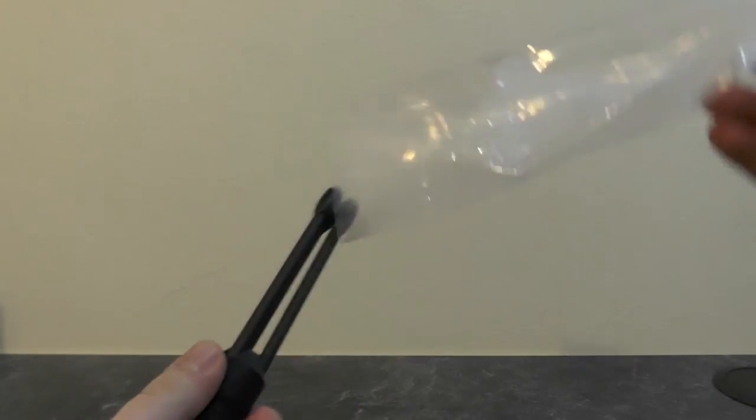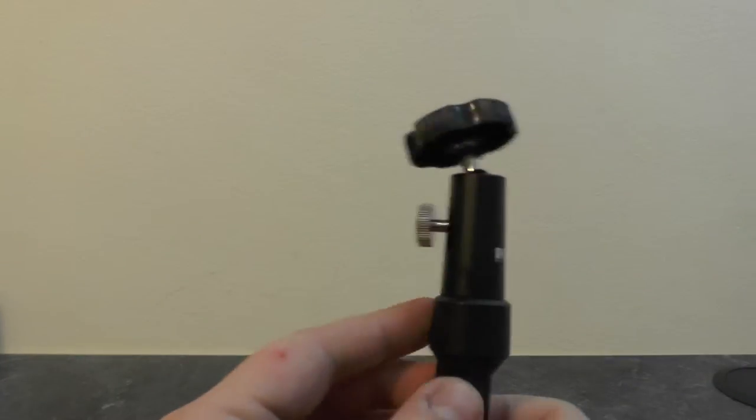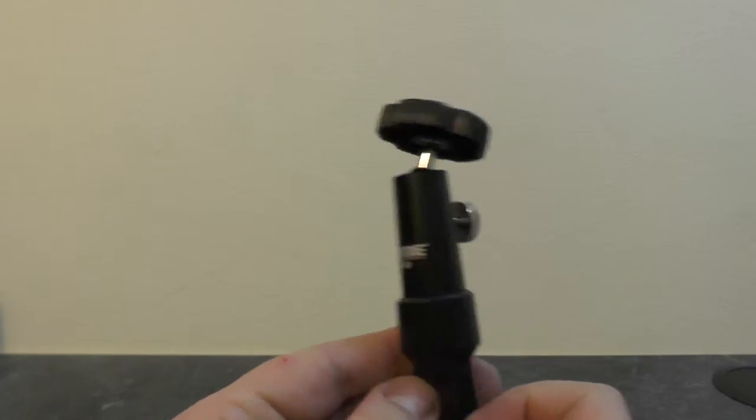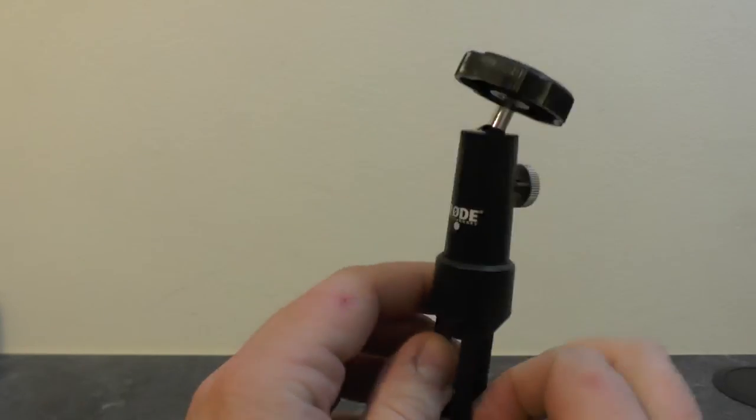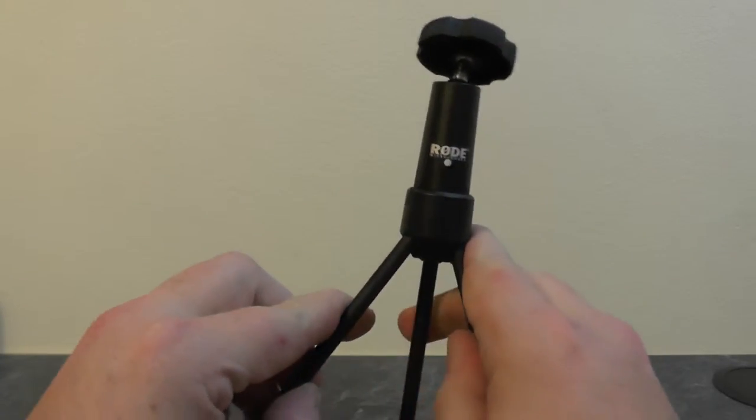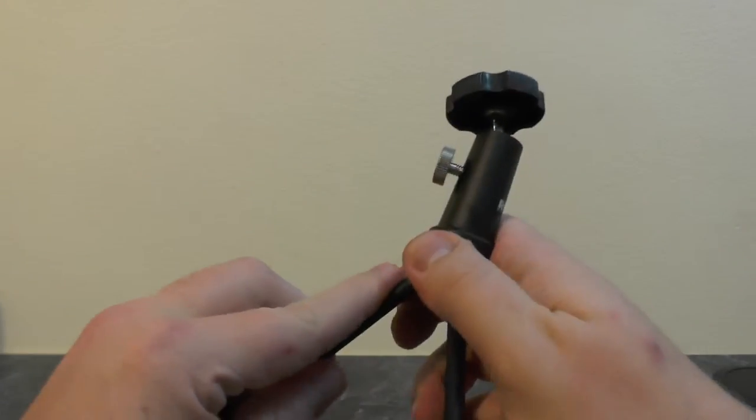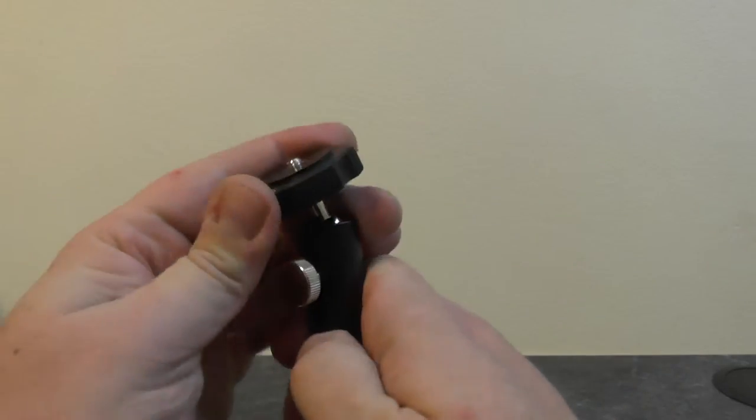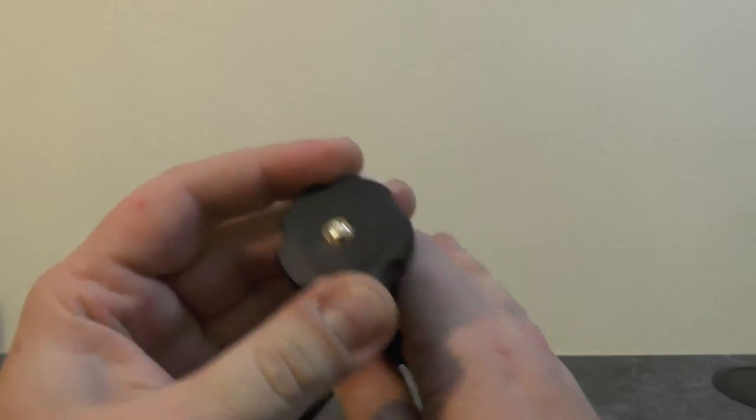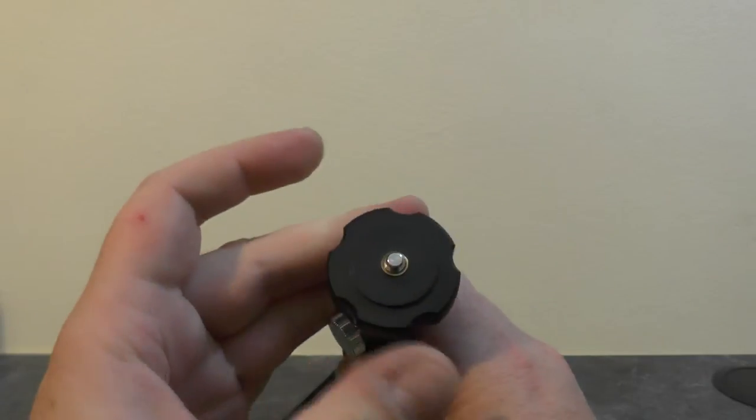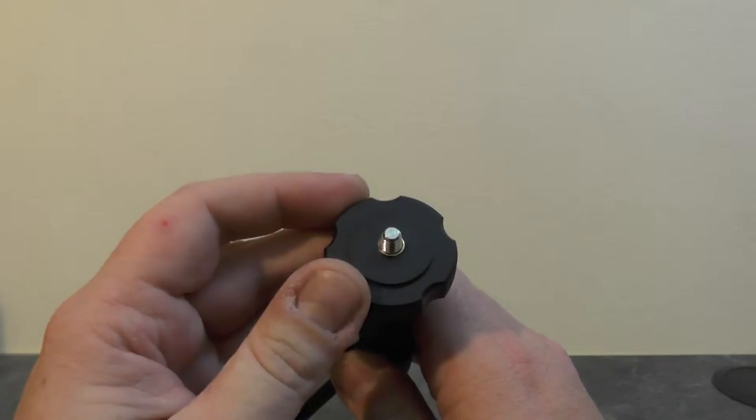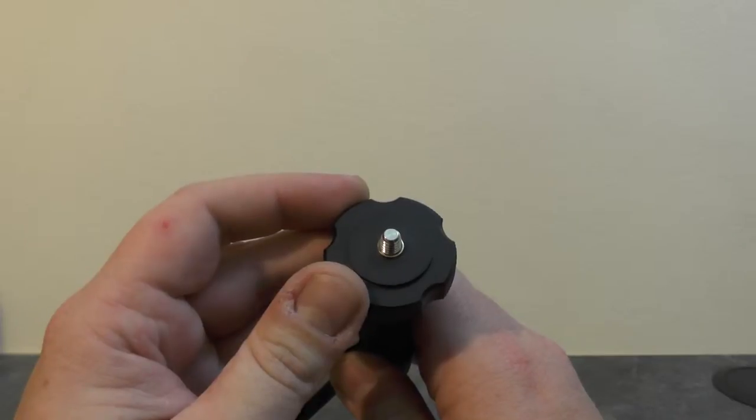As we can see, we have a branded Rode tripod with the usual three legs. We also have the top mount here to mount your microphone. This can also be used to mount a camera as well if you wish to do so.